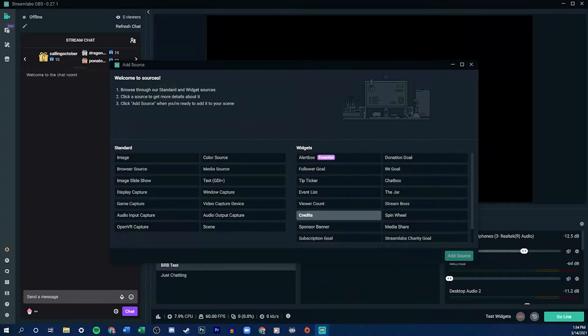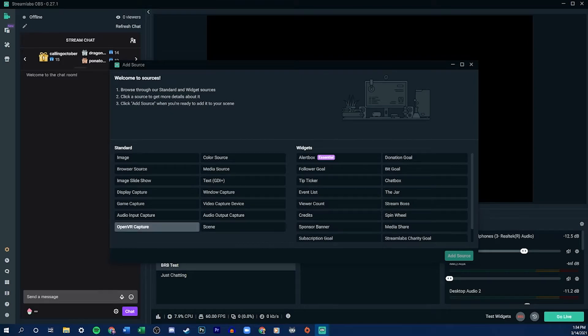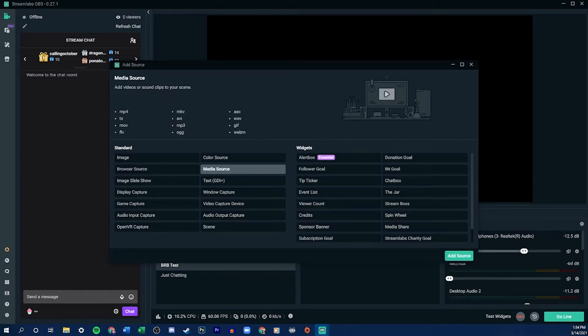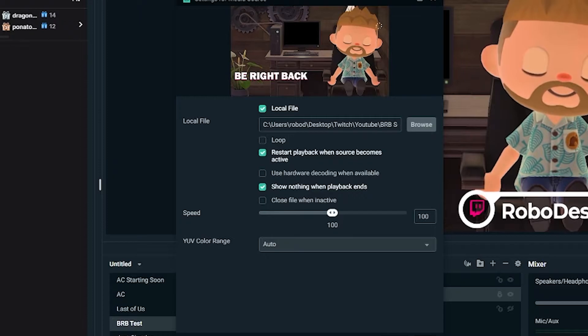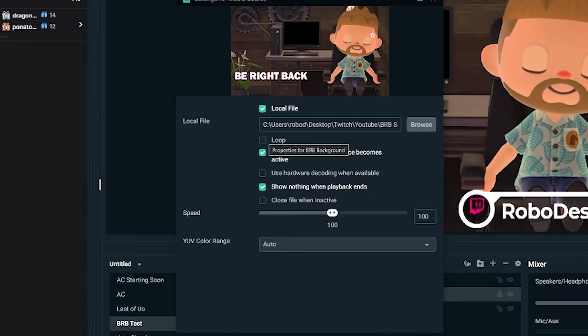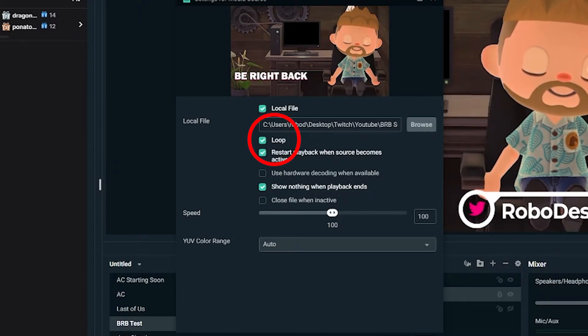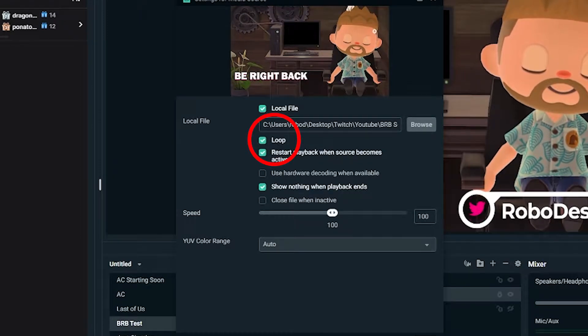Once we have that background video exported and saved, we're going to go into Streamlabs and add it as a media source to our scene. You also want to make sure that in the settings for that media source, the box for loop is checked.